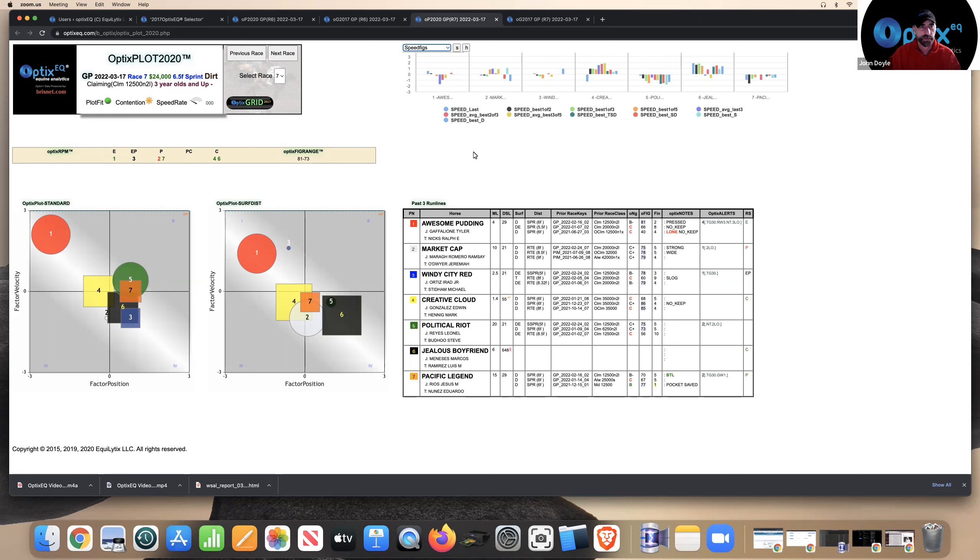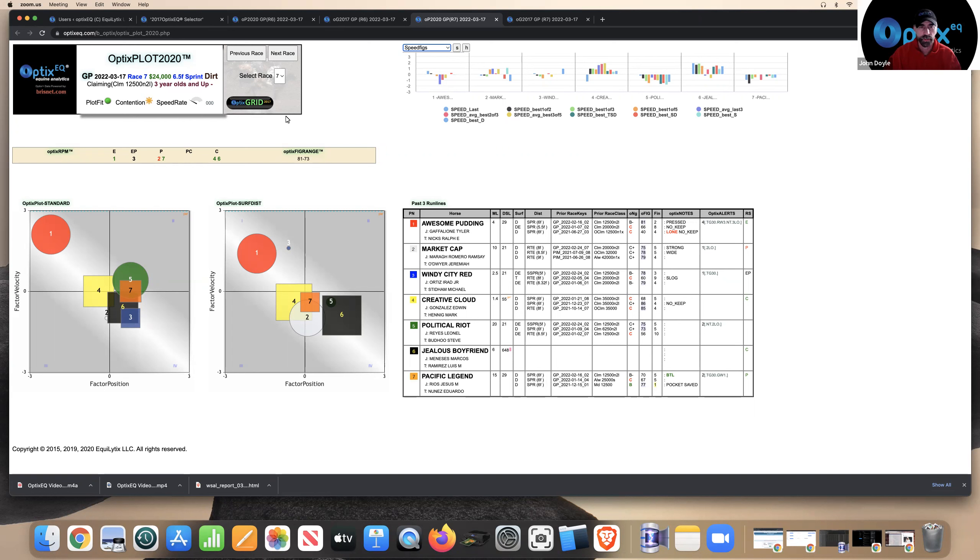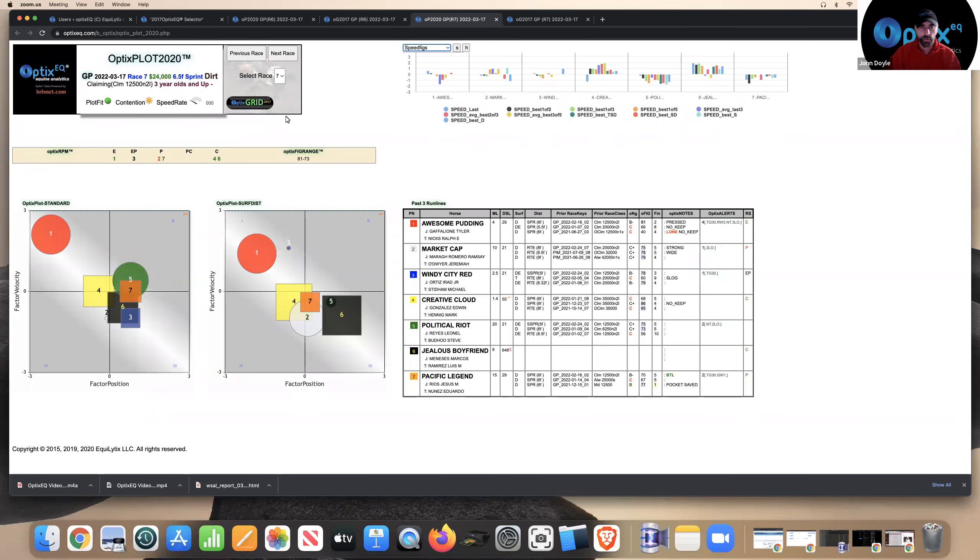But I'm not going to spend a lot of time on that race. I'm going to spend more time on this race because the first thing I notice is that the contention speed rating is very low and contention is average. And we've got a green plot fit. And it looks like the one has an early pace advantage, but he is a circle.